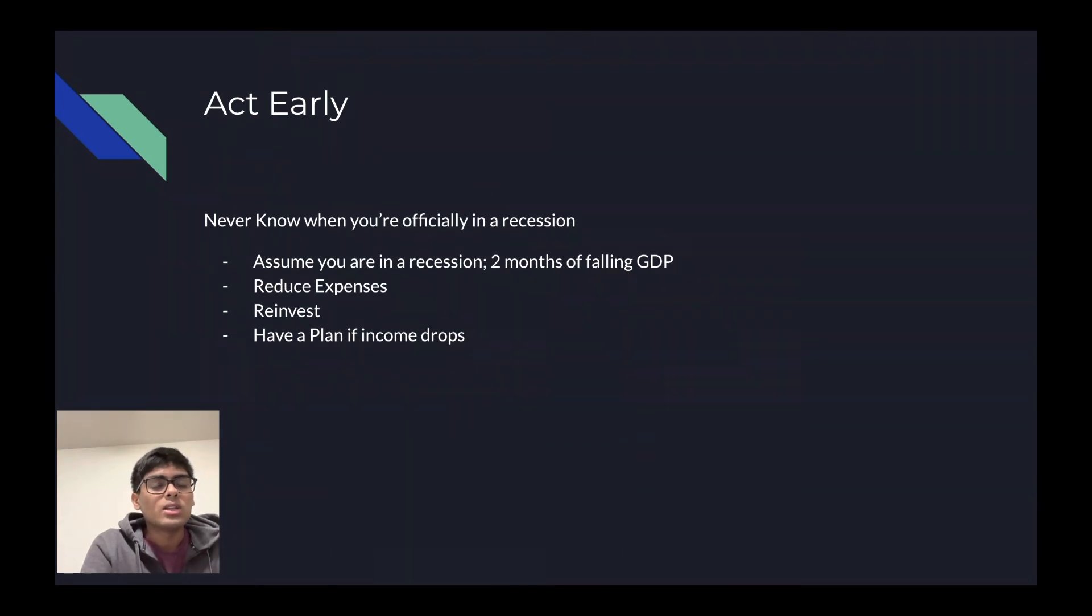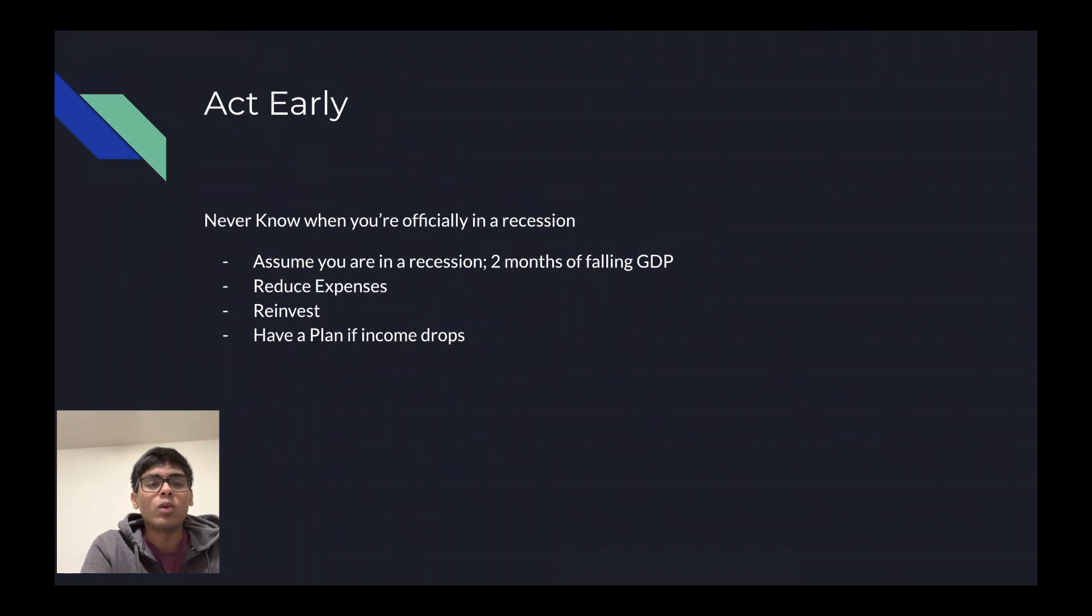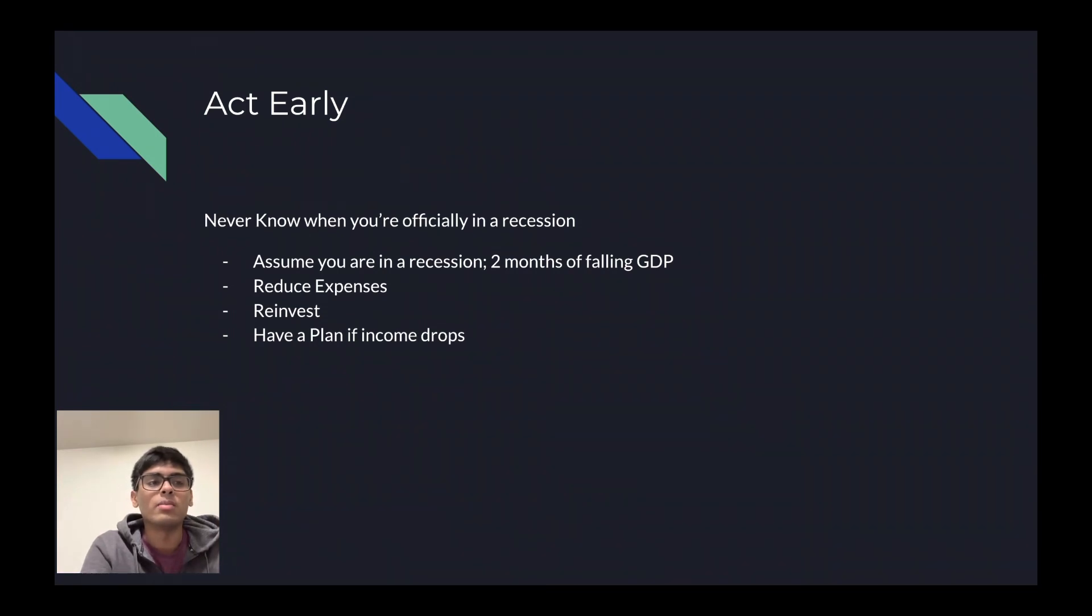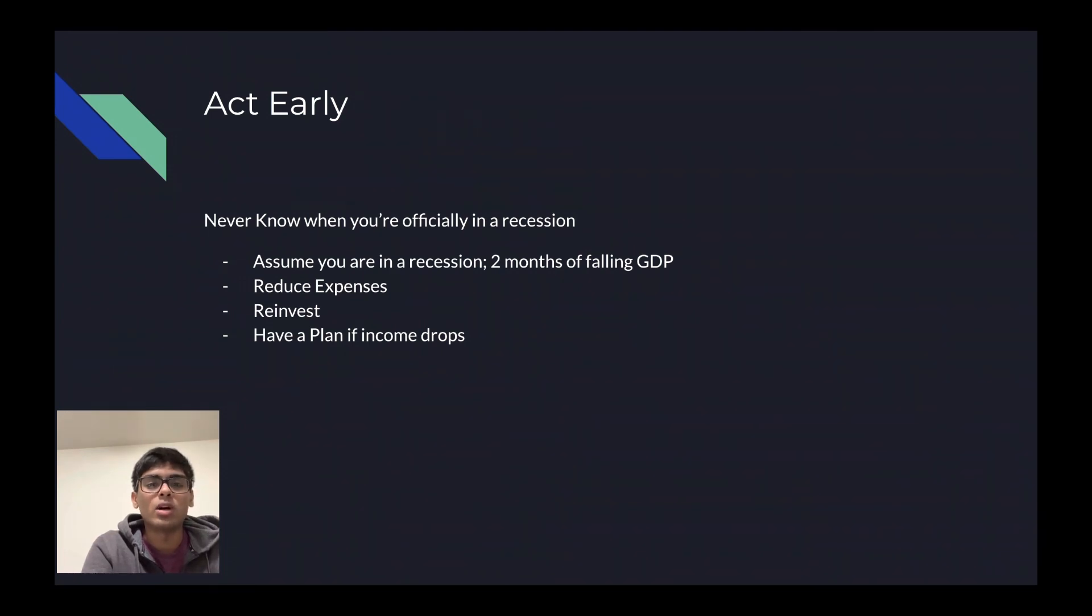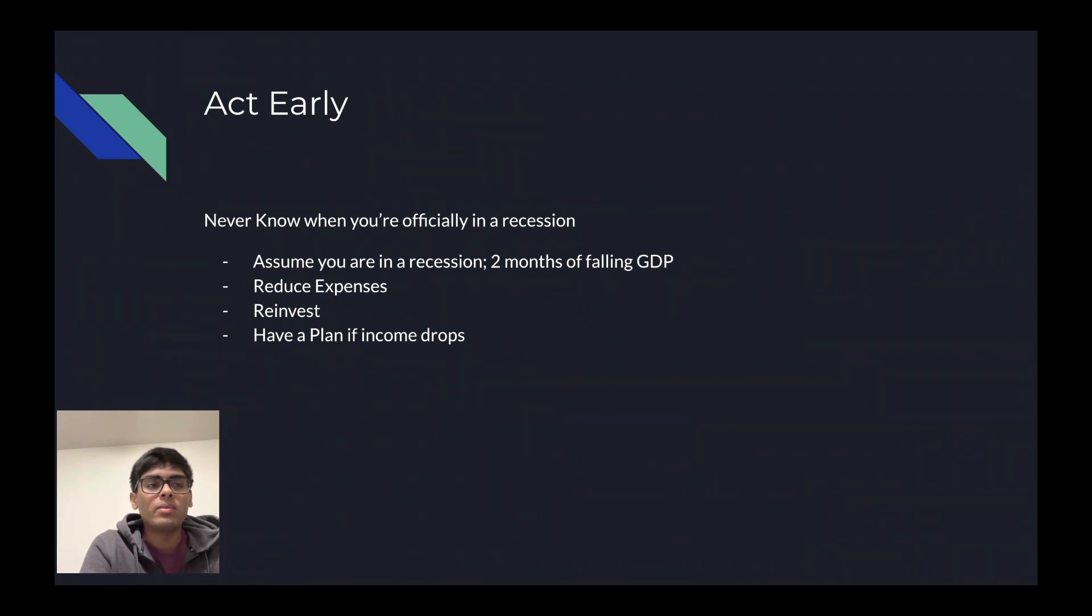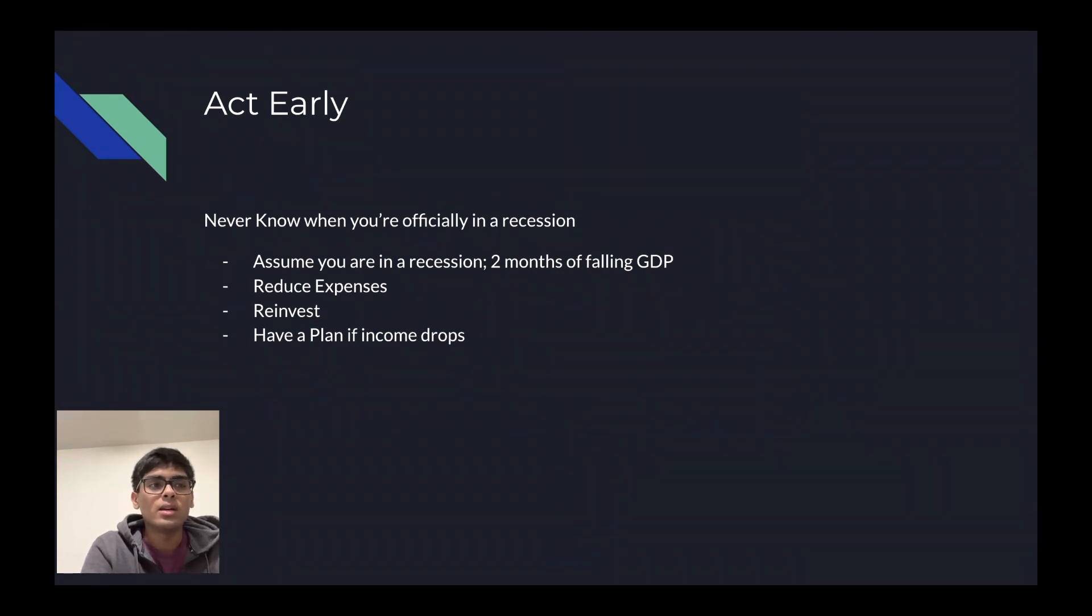To combat this, you should reduce your expenses in order to save more and invest more. Reinvest all the money that you have on the side, especially if you are young and do not have that many dependents. You should have a plan if your income drops. You should always save up to six months of your income in case you ever get laid off from your job, fired, or something unexpected happens, like a health crisis.